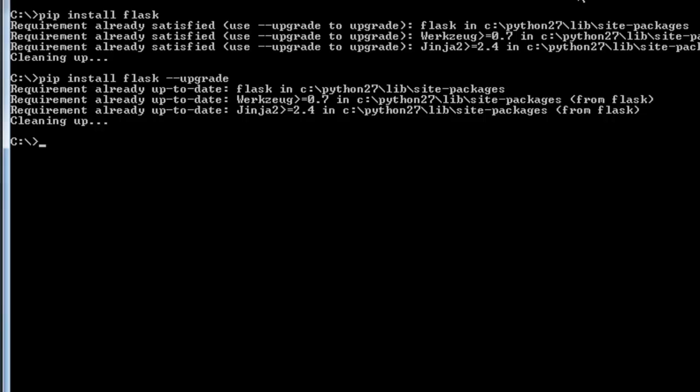So in this first video we will be building the basic development structure and developing a static website styled with the Twitter bootstrap theme.